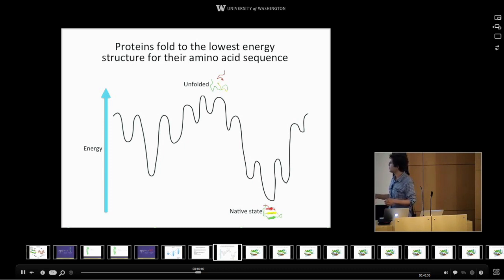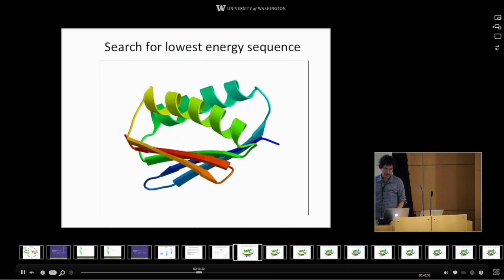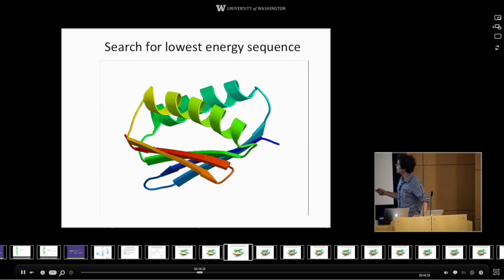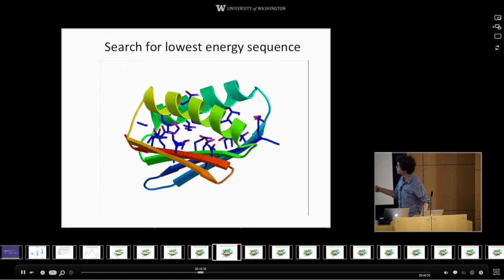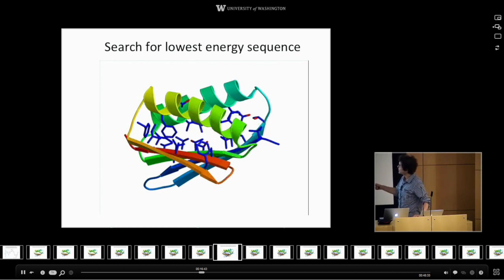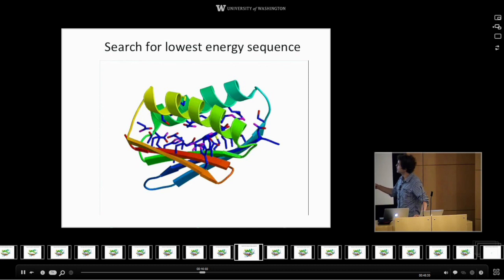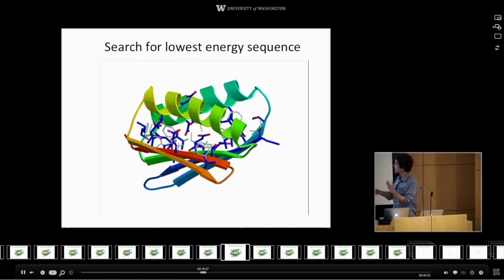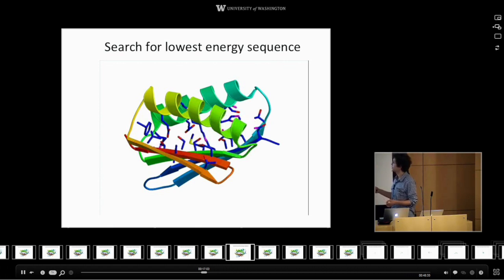To design a protein, if we want it to fold up to a particular structure, we have to find a sequence such that this structure is the lowest energy. In the computer calculation, we say we want to make a protein with a certain shape. The backbone of the protein is fixed, and these stick-like things are different amino acids — amino acids differ by having different side chains coming out. When we're changing the sequence, we're just changing the identity of the amino acid coming off the backbone, and the computer searches for the combination of amino acids giving this structure the lowest energy.